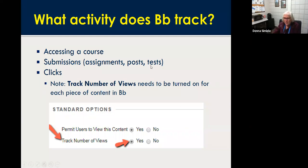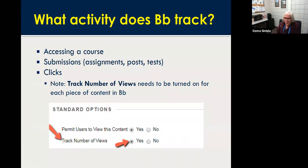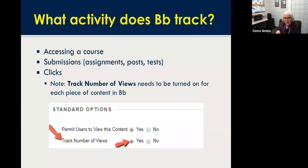If you don't have track number of views on, you're not going to be able to see if they've clicked on an item. Regarding submissions — this is something newer to Blackboard — when a student submits an assignment, they actually get an email in their T-Wolves email telling them that the submission has been put into Blackboard, so they will know they've actually submitted an assignment.